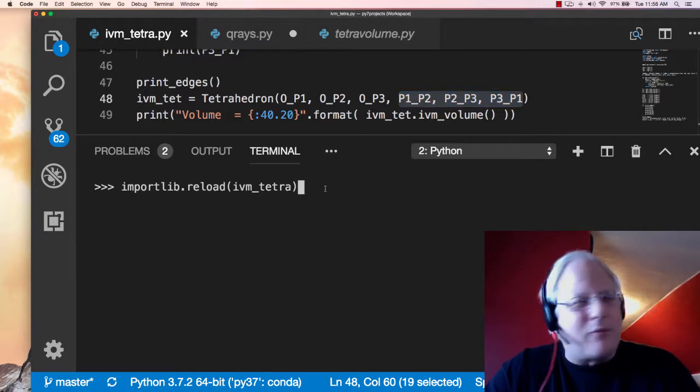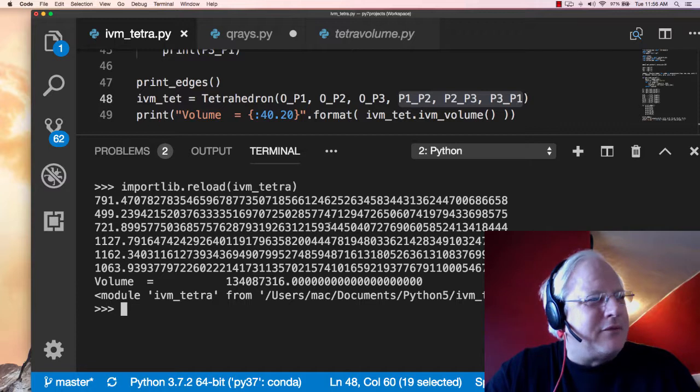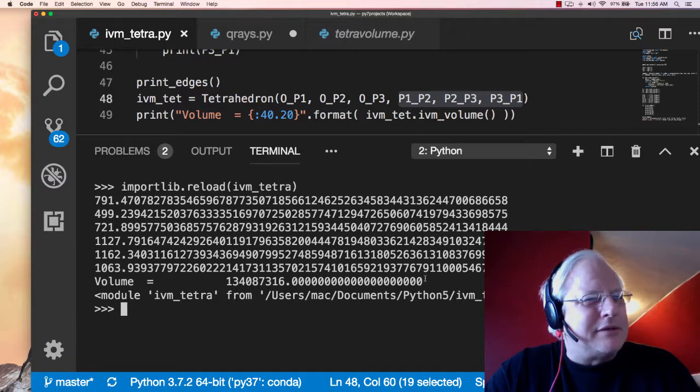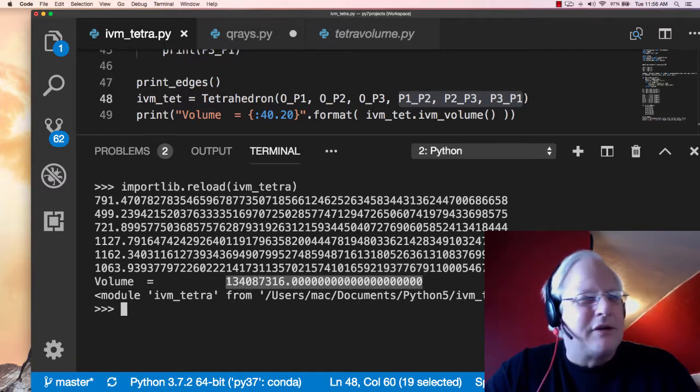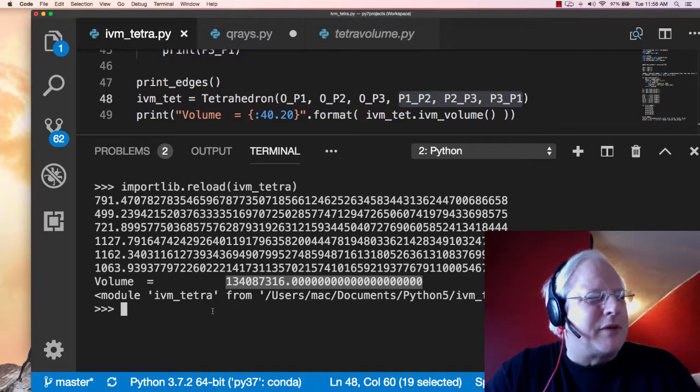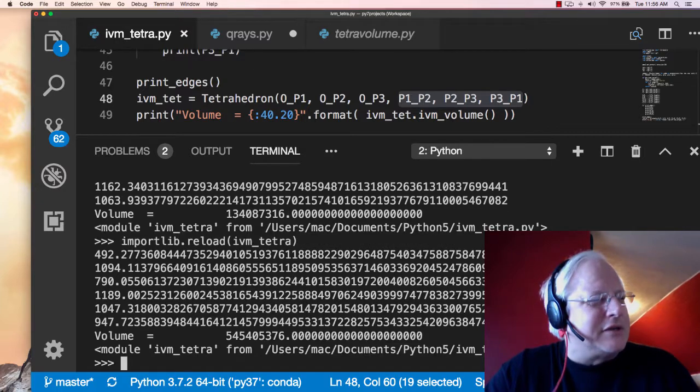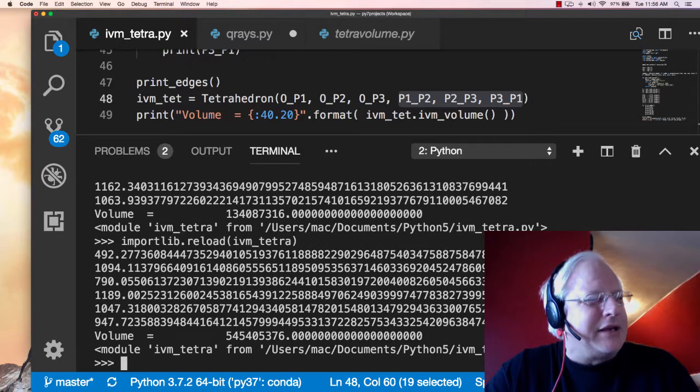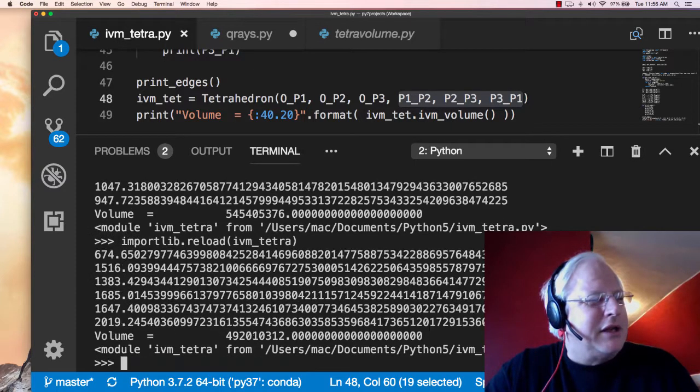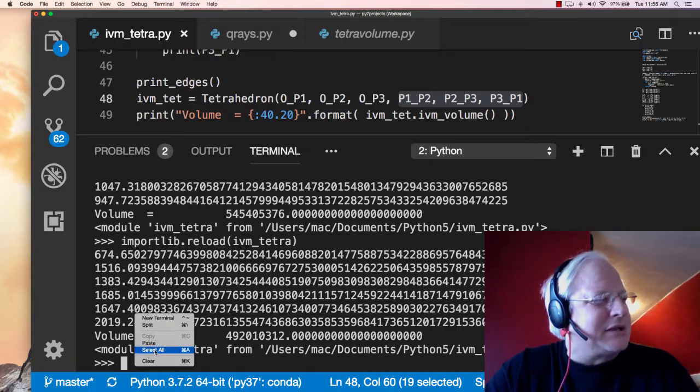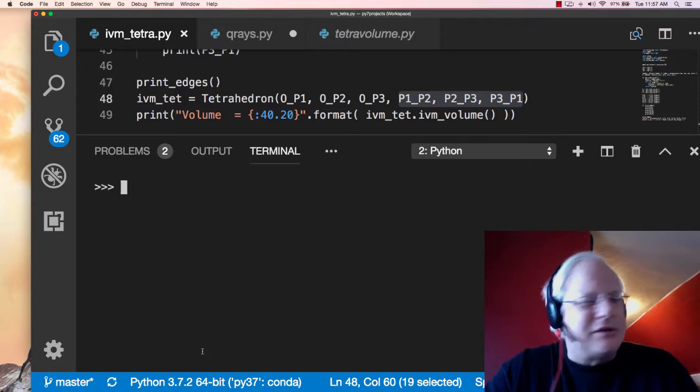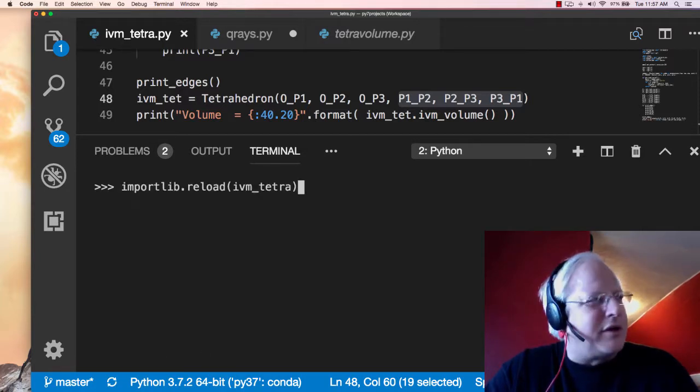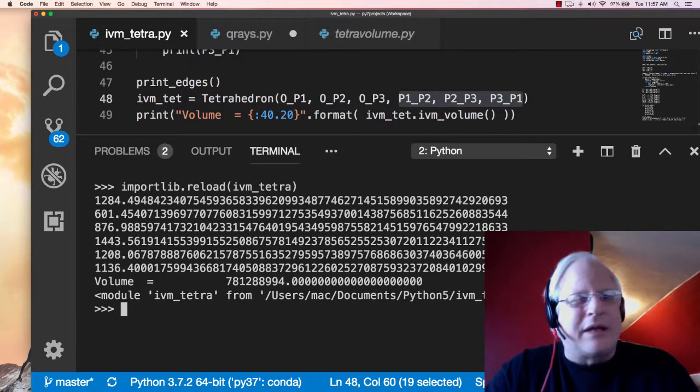So get those in at the right order and then run it and see what you get for a volume. Remember, random walking here and the volume, as you see down below, is precisely an integer. And this is what I was claiming earlier, that no matter what crazy tetrahedron we get, if we follow this rule of insisting that all four vertices be at the centers of CCP spheres, then we're going to have an integer volume, and that's what this is showing.